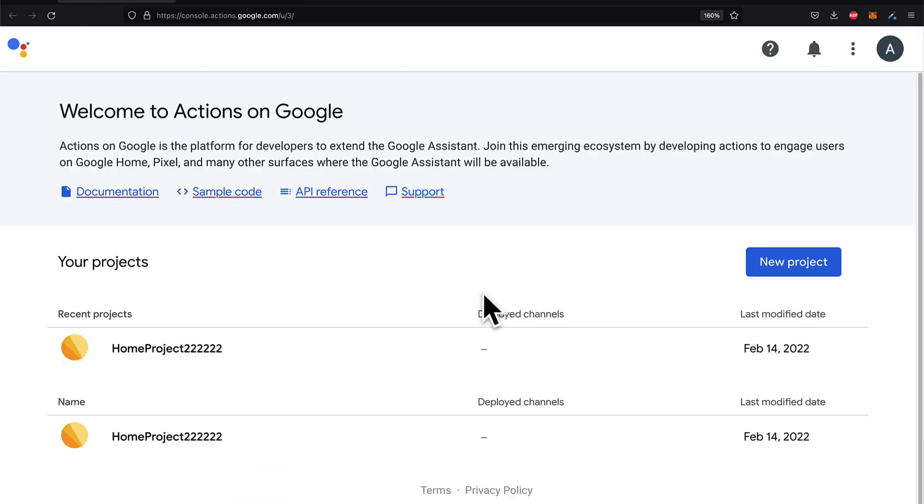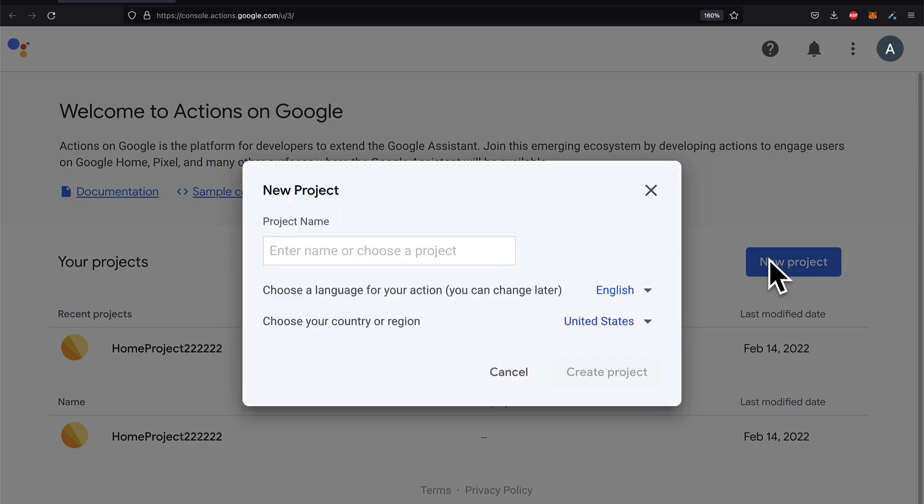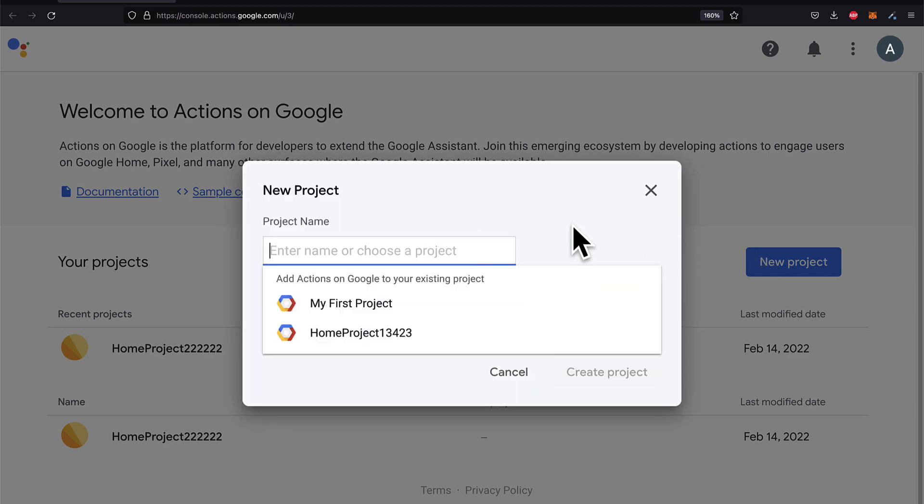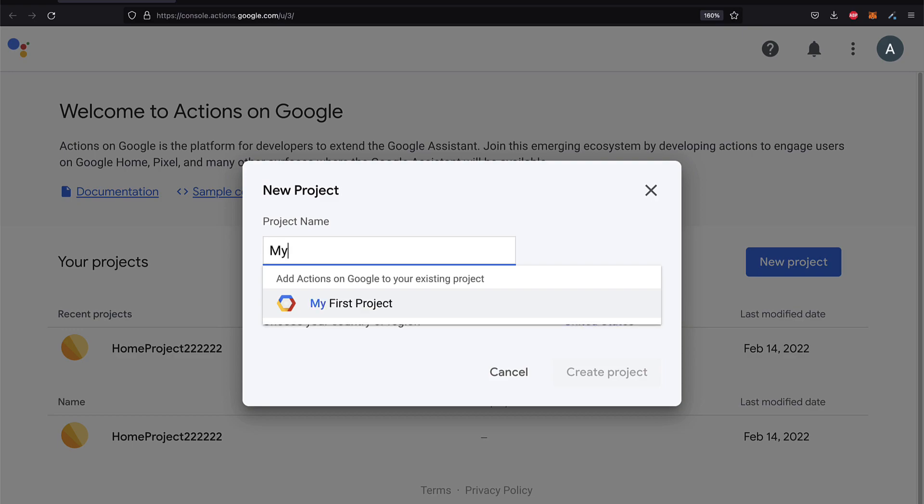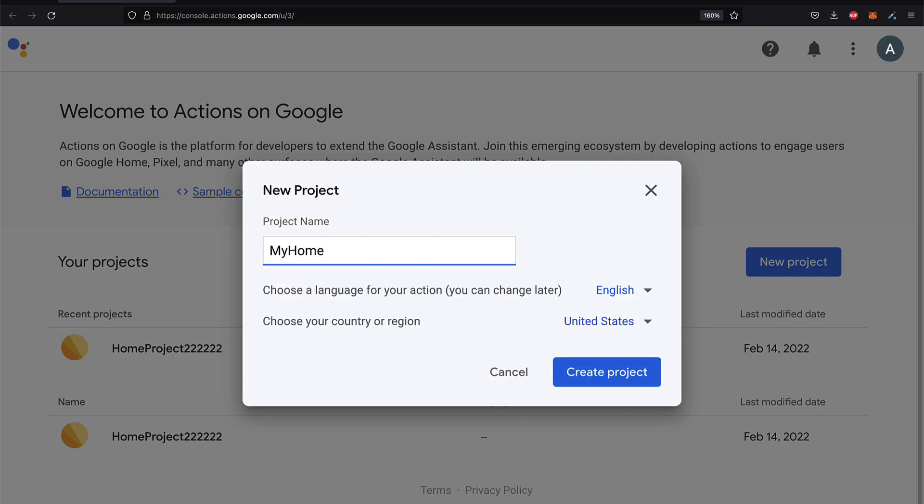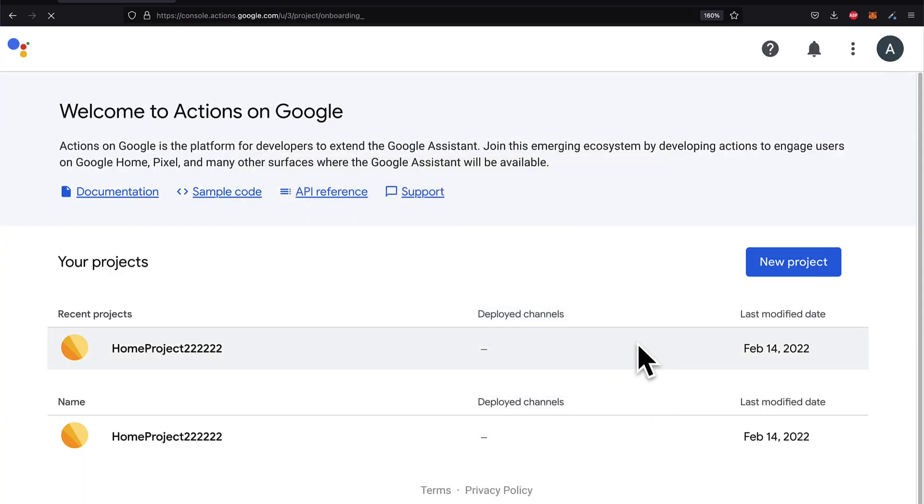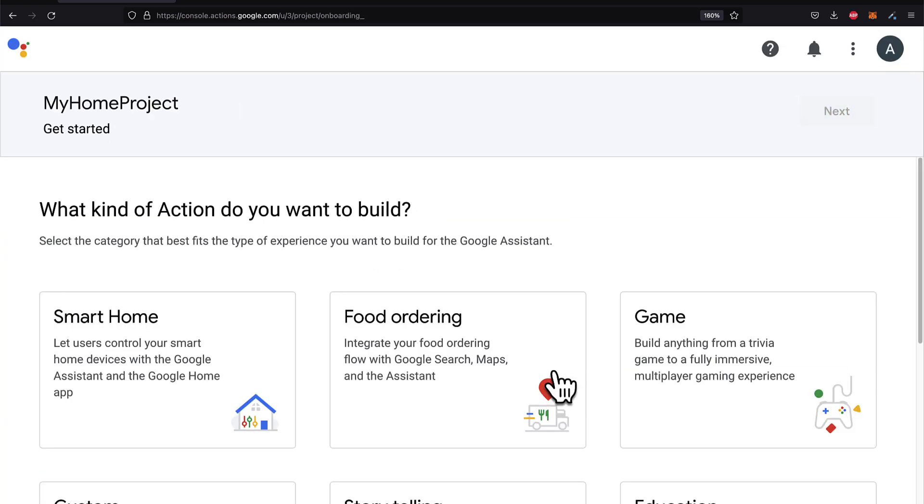Okay, our step is going to be to create a new project or a new Actions project. So we click this button, New Project, and then we can enter in a name for the project, such as My Home Project. And choose your language and your country or region. Then hit Create Project.